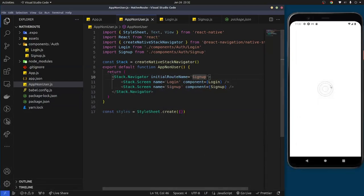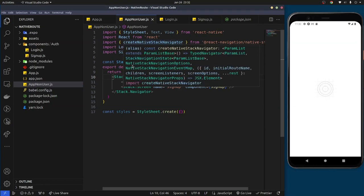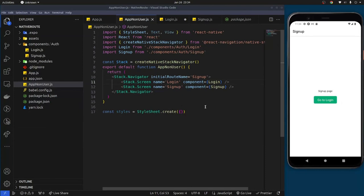As you can see, the sign up page now loads as the default page, and the login page is the secondary screen with a back button to return to it. That's it for this video. If you want a deep dive into React Navigation covering stack navigation and other types like bottom tab navigation, let me know in the comments and I'll make a video. Thanks for watching, see you next time!